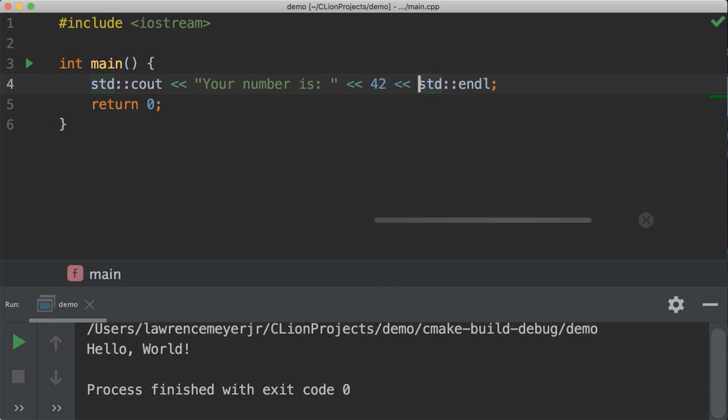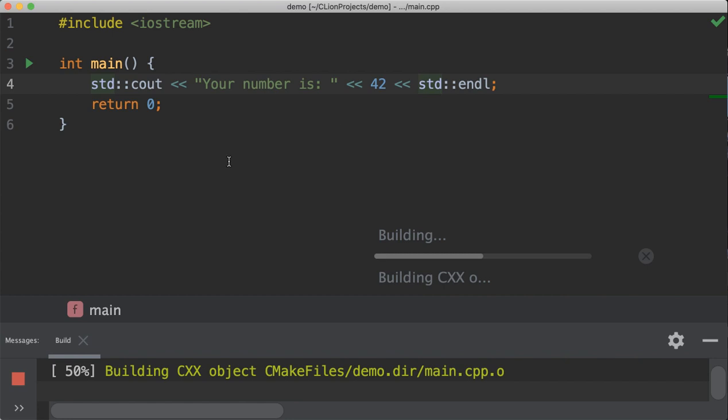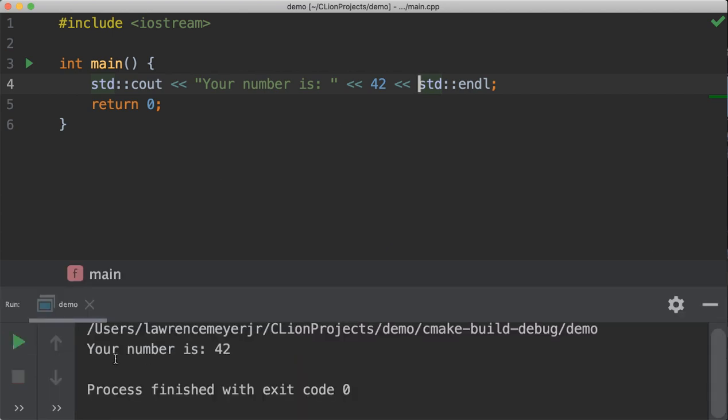This would give you the sentence, your number is 42, which, of course, is the meaning of the life, universe, and everything. And thank you for all the fish. So there we see our 42. Your number is 42.